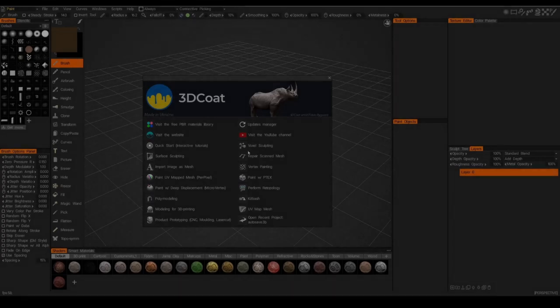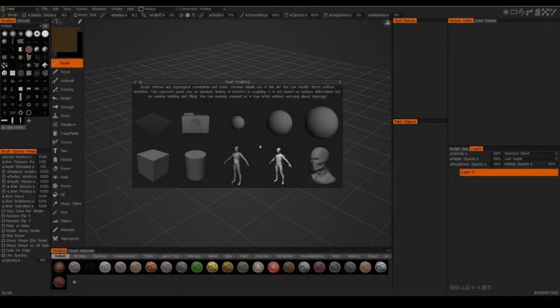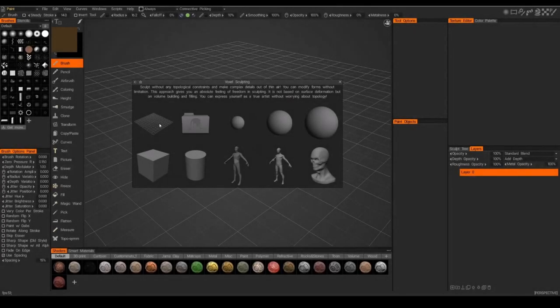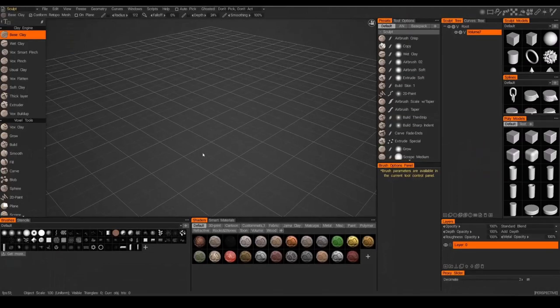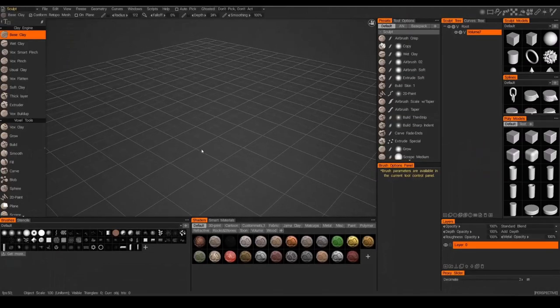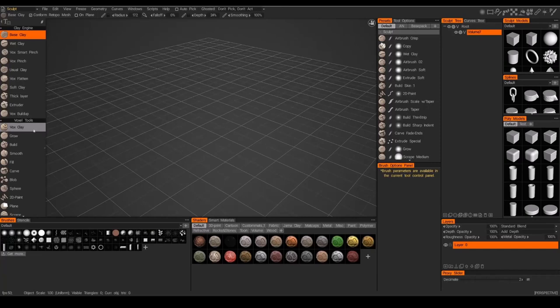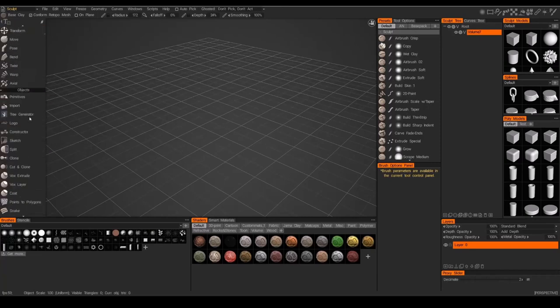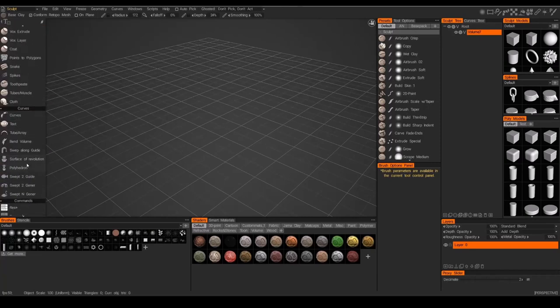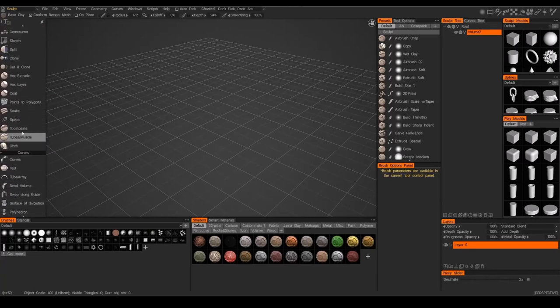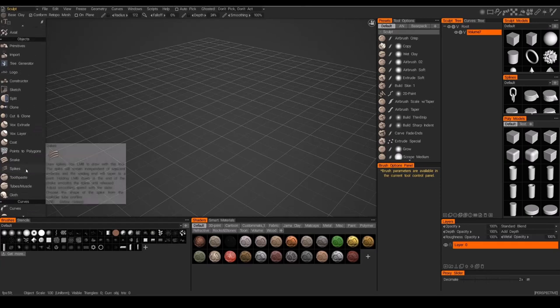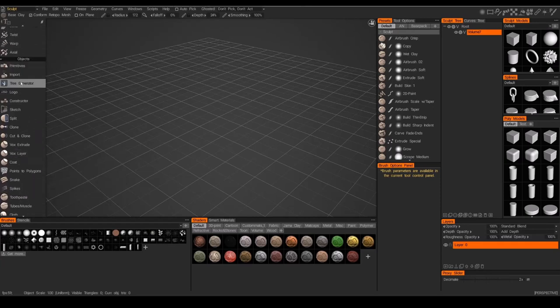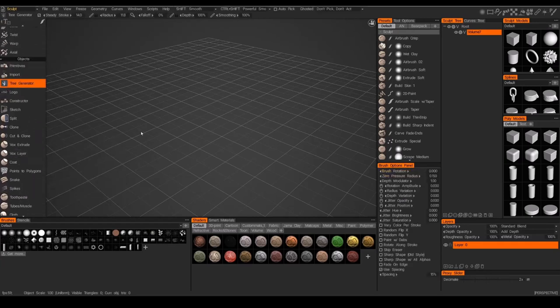Hey guys, I'm going to go over how to add leaves to the Tree Generator tool in 3DCoat. This isn't going to be the greatest way to do it, but this is just one way where you can create leaves in a painterly style.